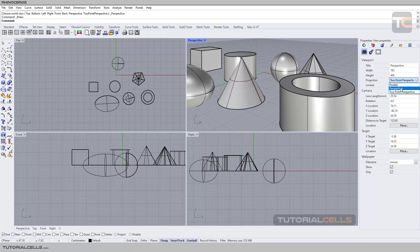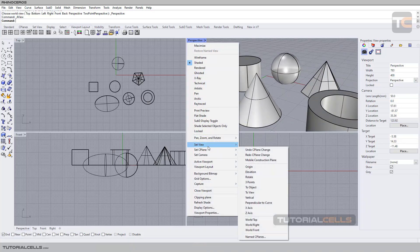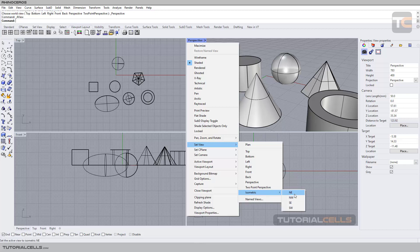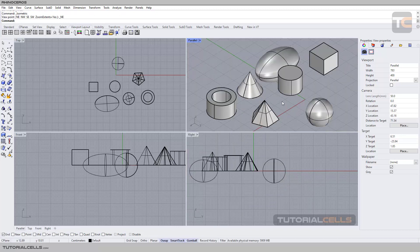Here you can bring it back to perspective. Also you can change it in set view. Parallel here is called isometric — this name is more famous for this view. N, E, N, W is north-east and north-west. As you can see it turns the angle of the view and makes it a camera view that is parallel.